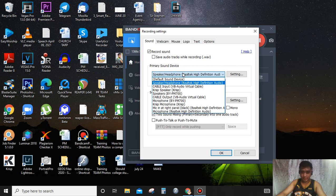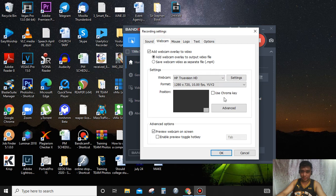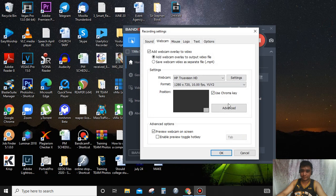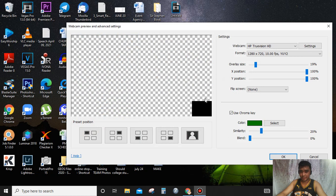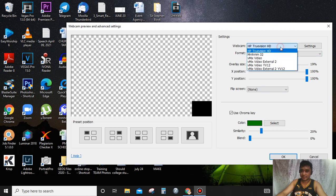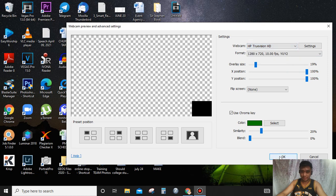And then the webcam settings. If you're using a green screen, you can click chroma key. If you're using a webcam, just simply use this one. You can adjust the size. What video capture are you using? Actually, I'm using my webcam, the HD solution. Just simply click OK.